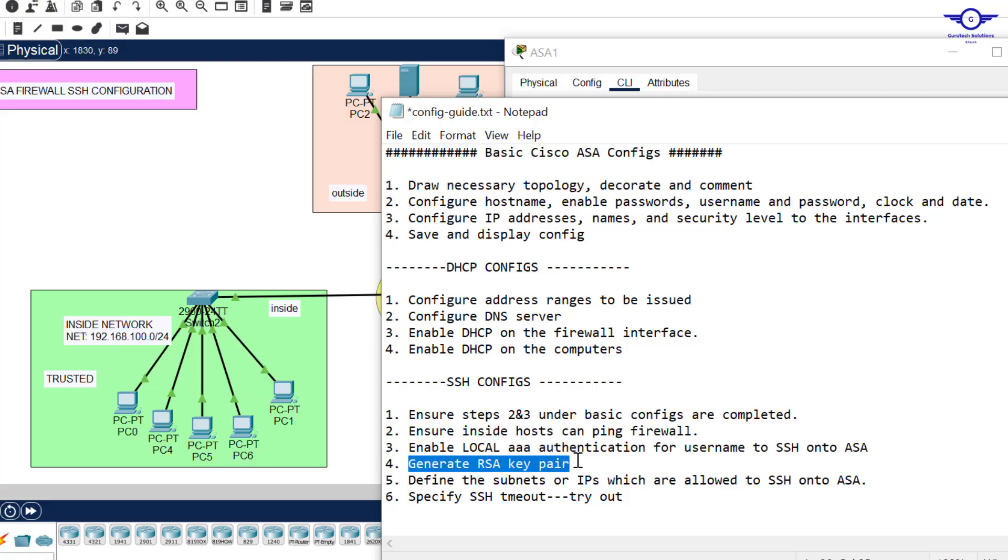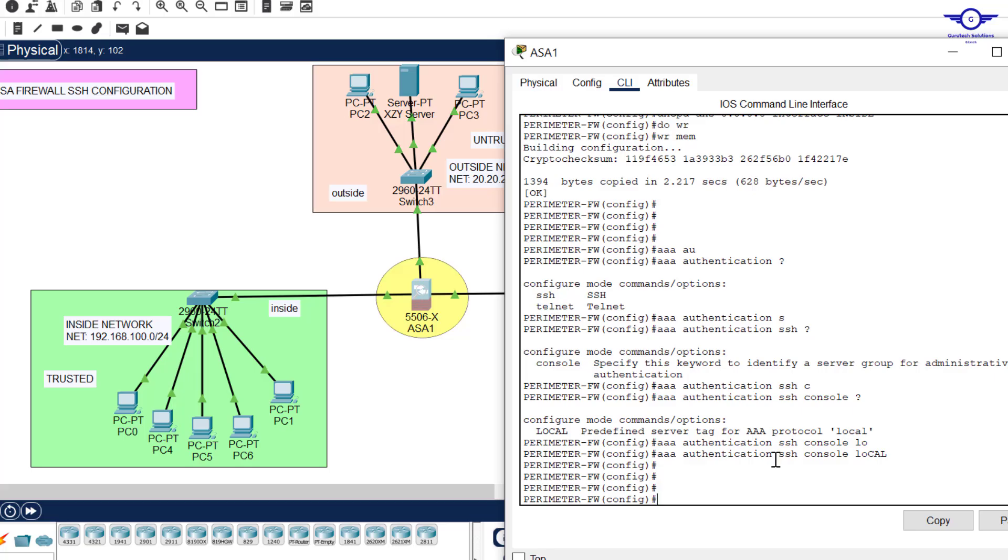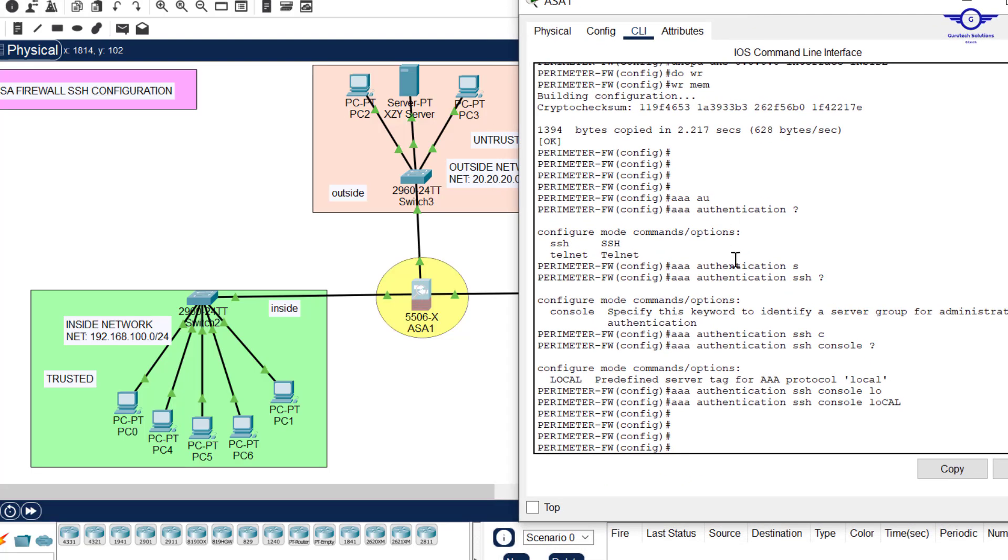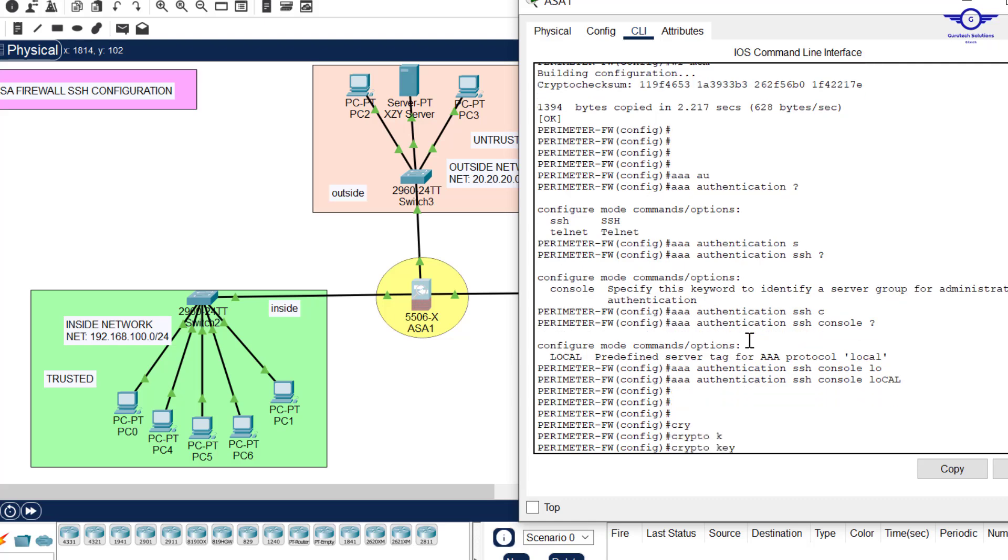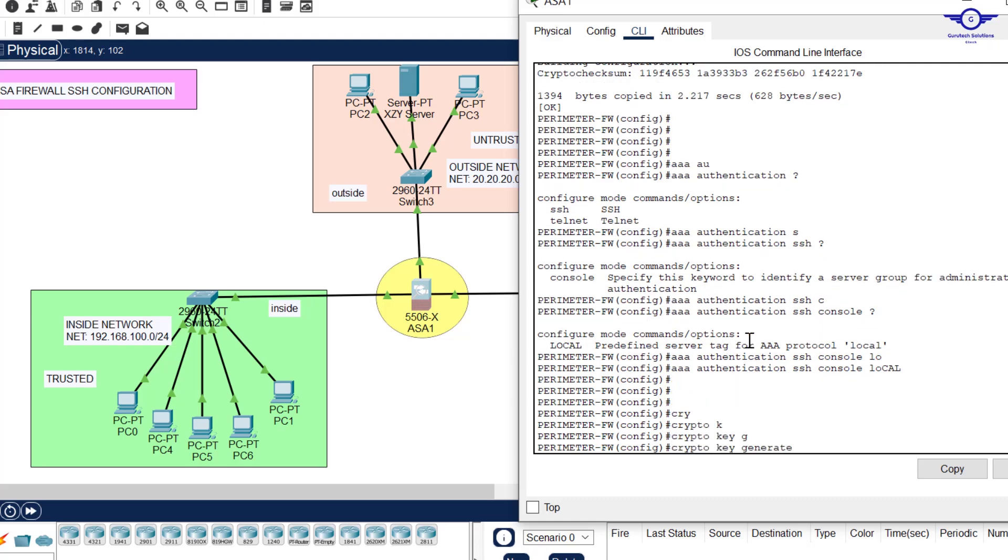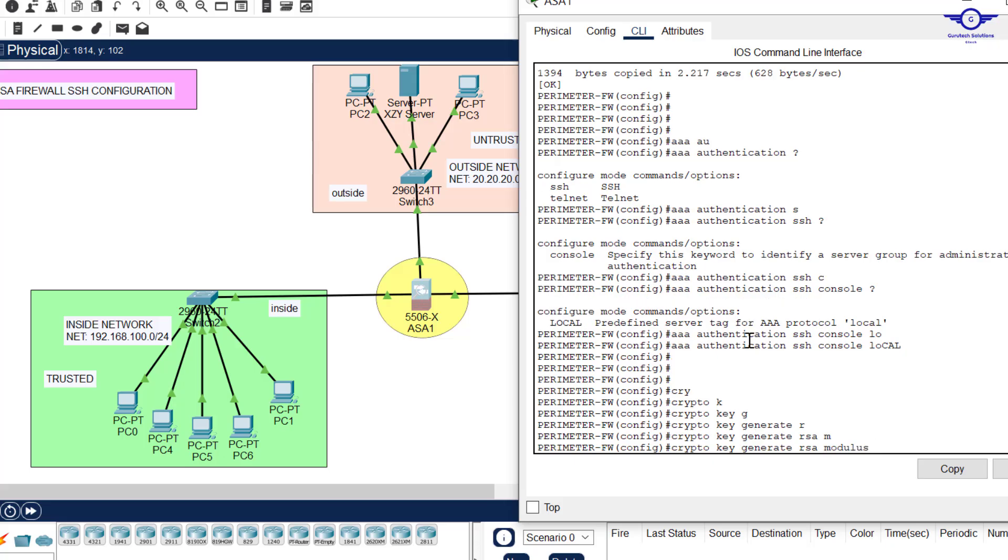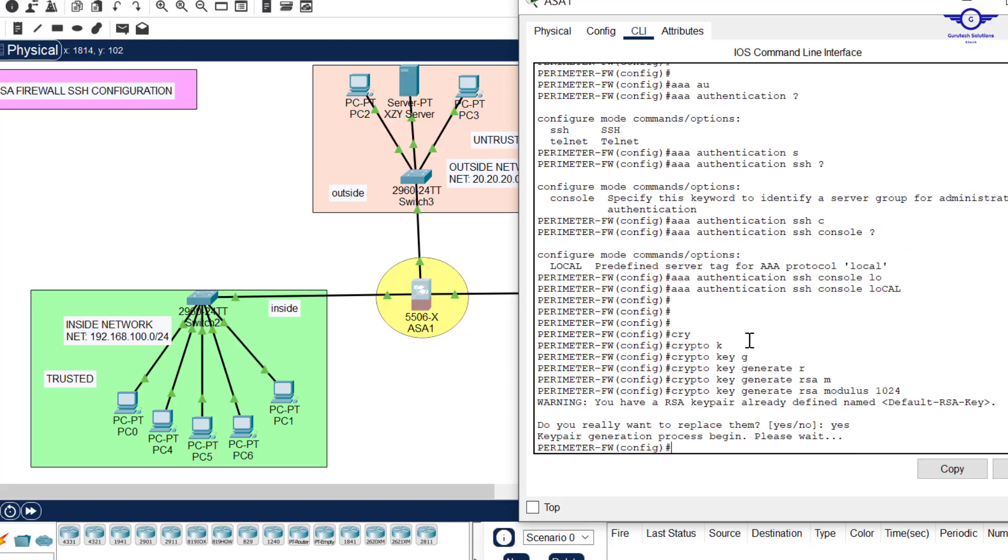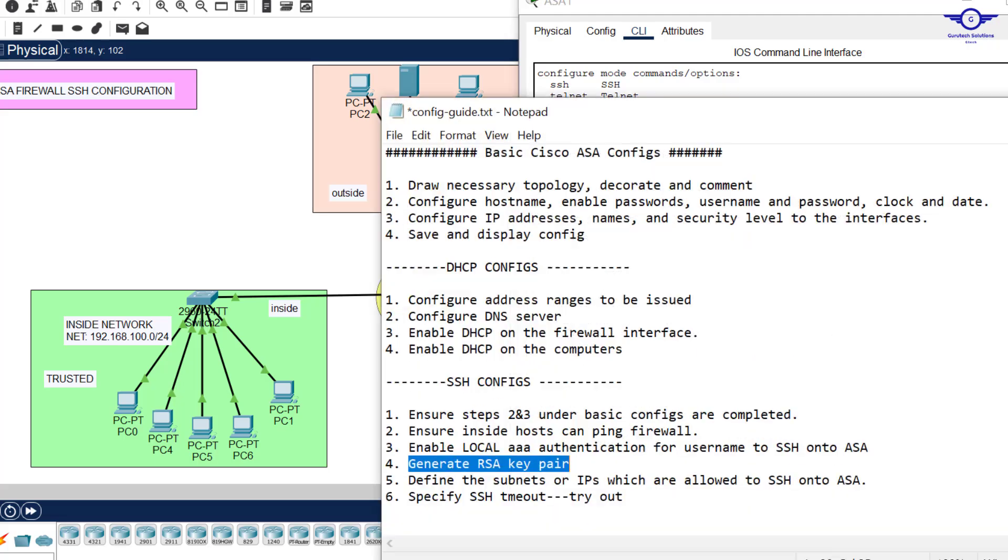This is where we generate crypto keys. SSH uses crypto keys. We just say crypto key generate RSA. RSA is just an encryption algorithm, asymmetric encryption algorithm. Then you just say modulus length to be 1024. In this case, let me just use 1024. Hit enter and just say yes. That's all.